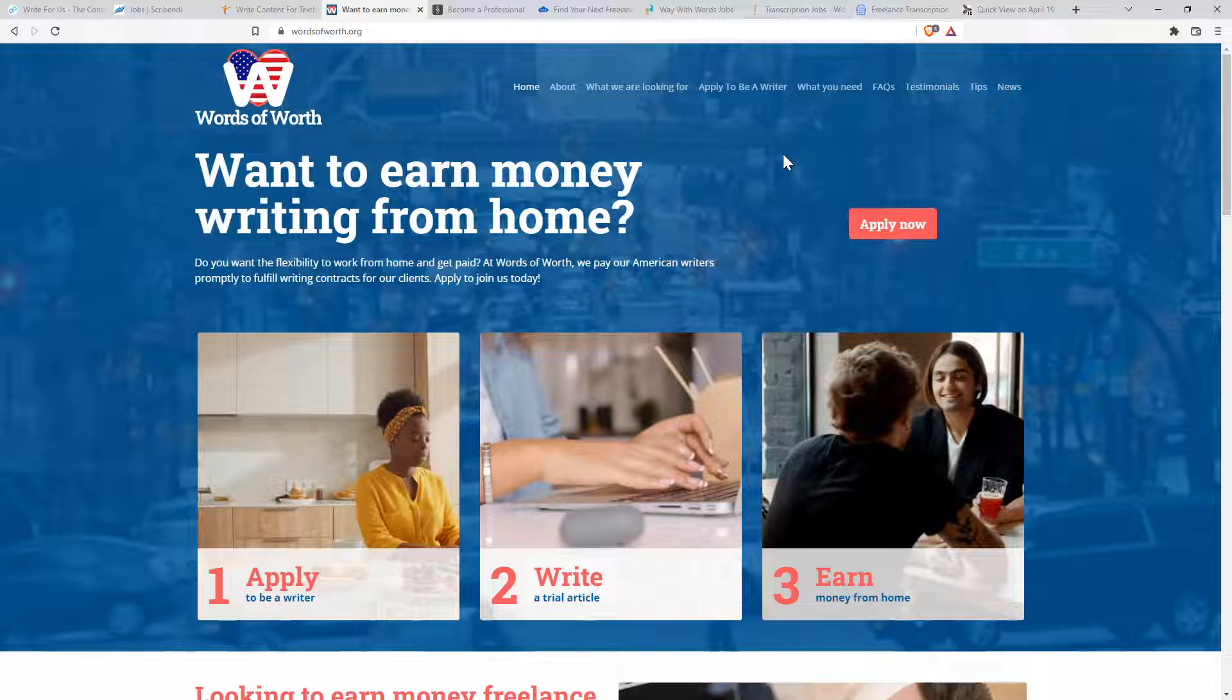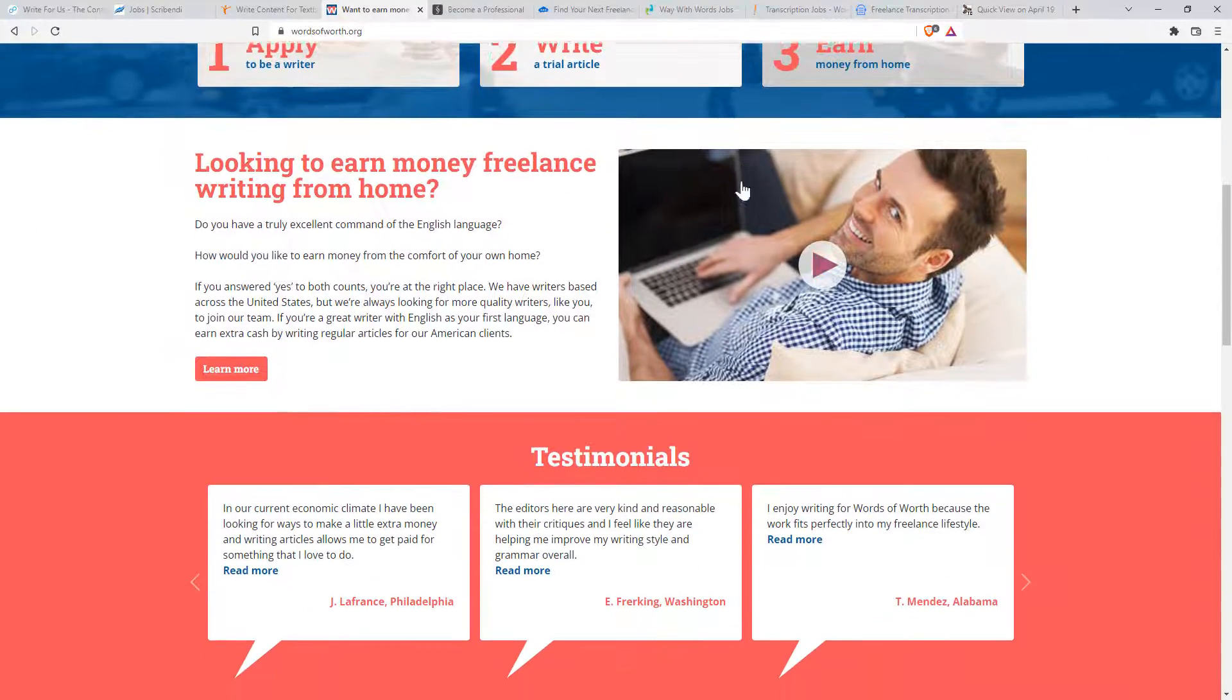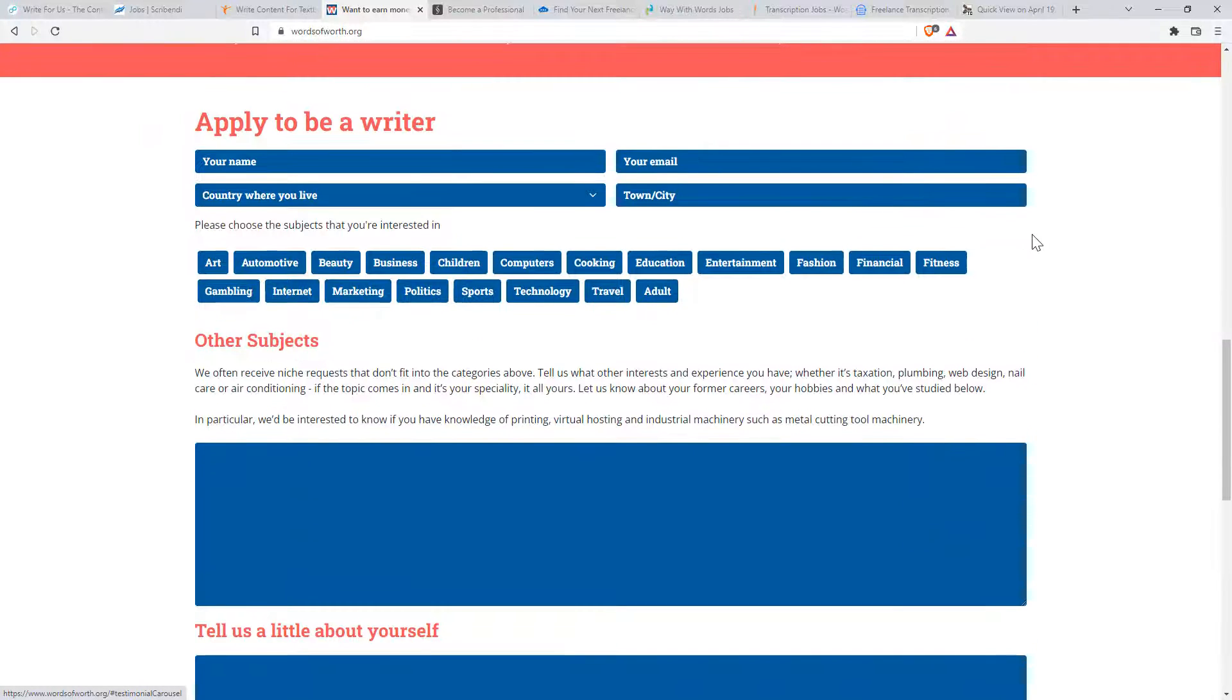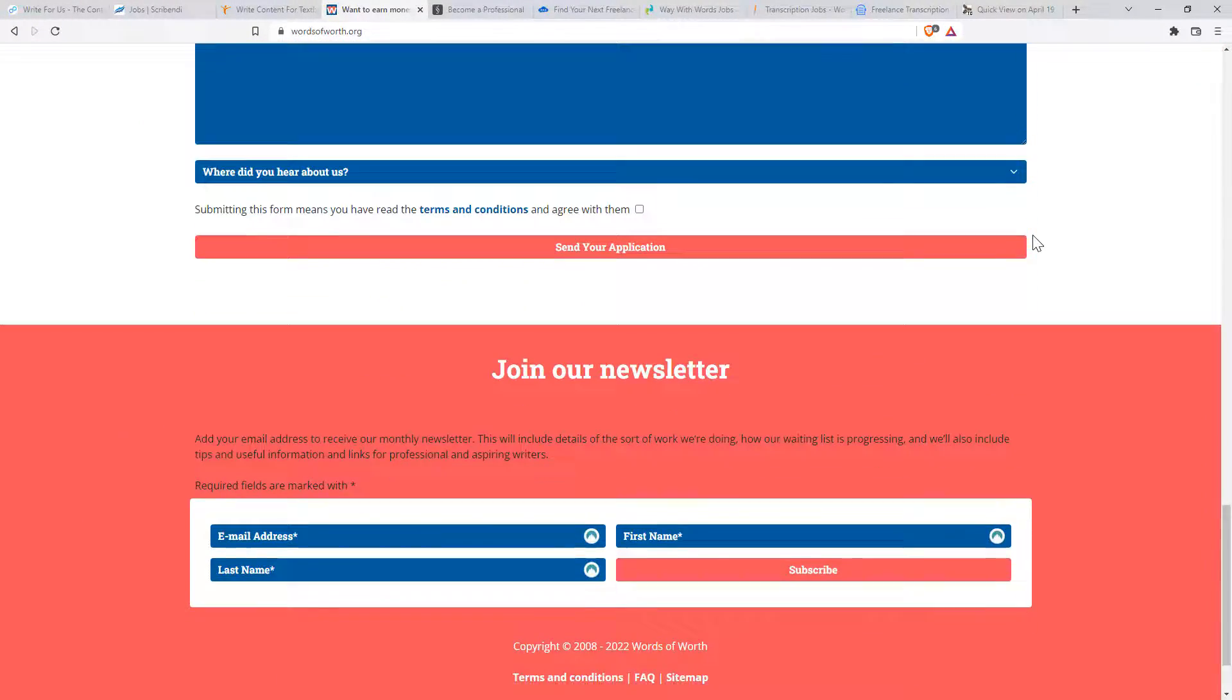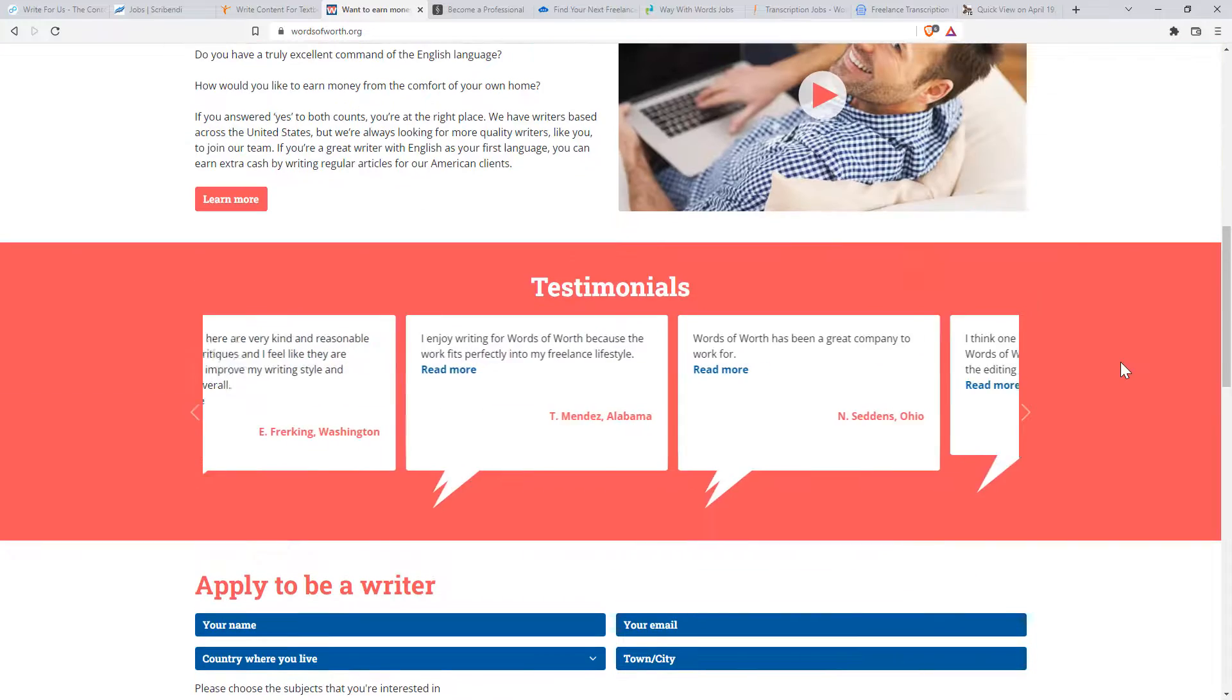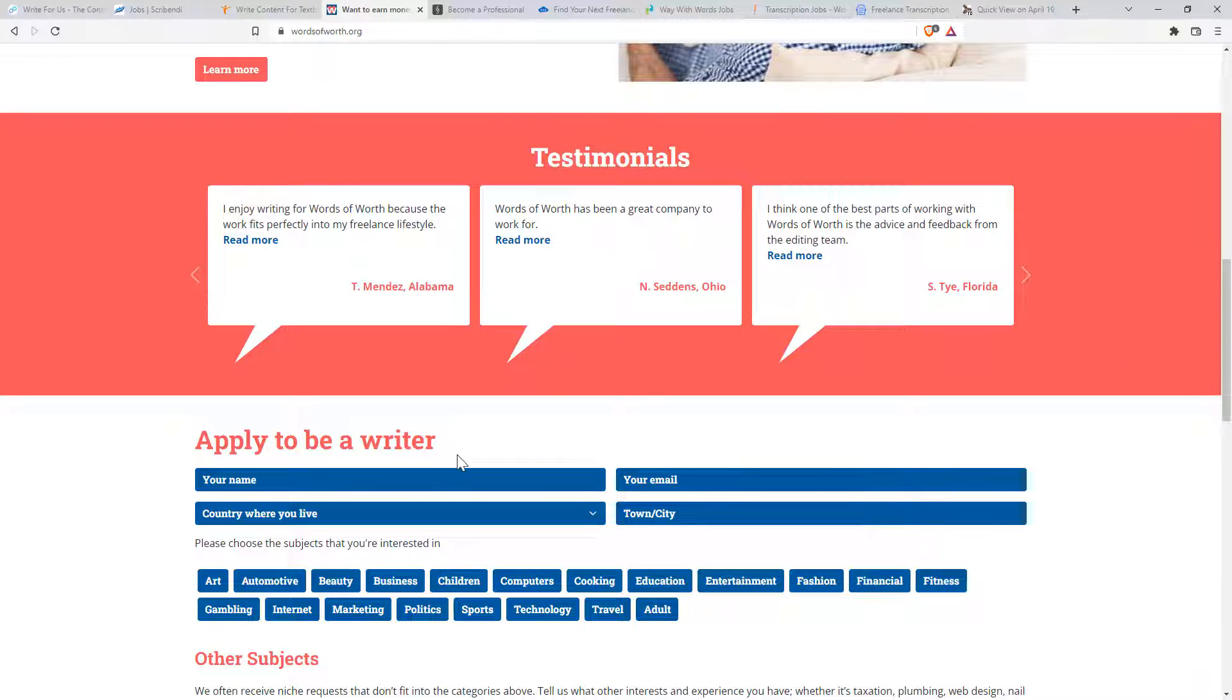Next one, words of worth. So again, start to notice kind of very similar with a lot of these. They've built them up on WordPress. Interesting copyright since 2008, so I suggest they've been around for a while. And for this one, we need to apply to be a writer.